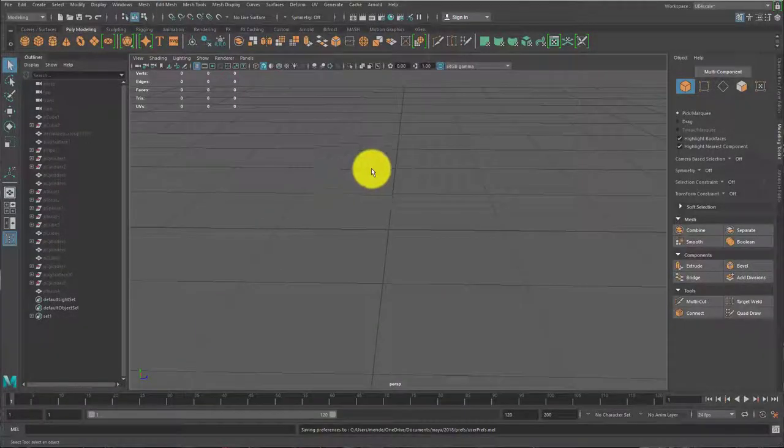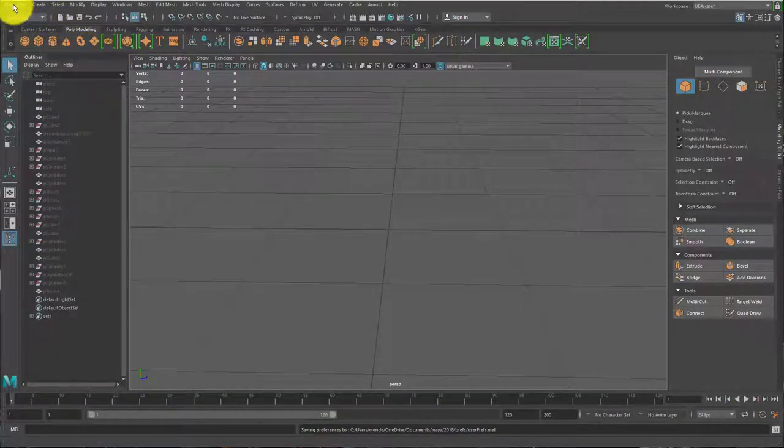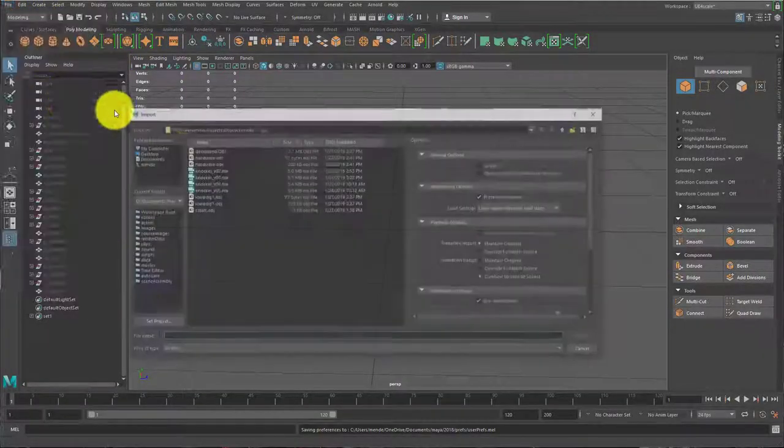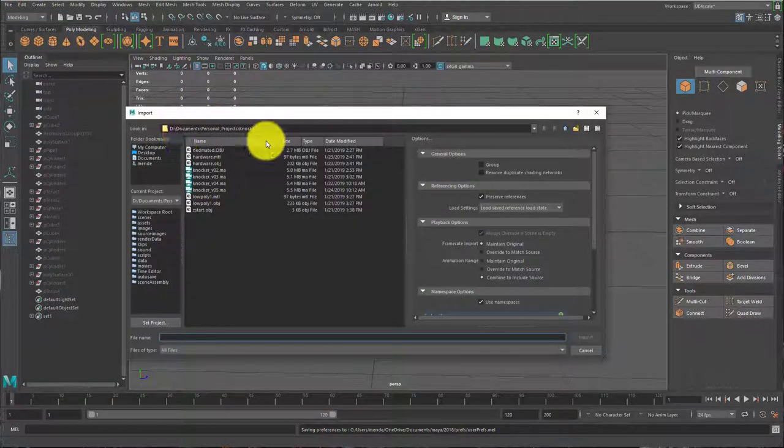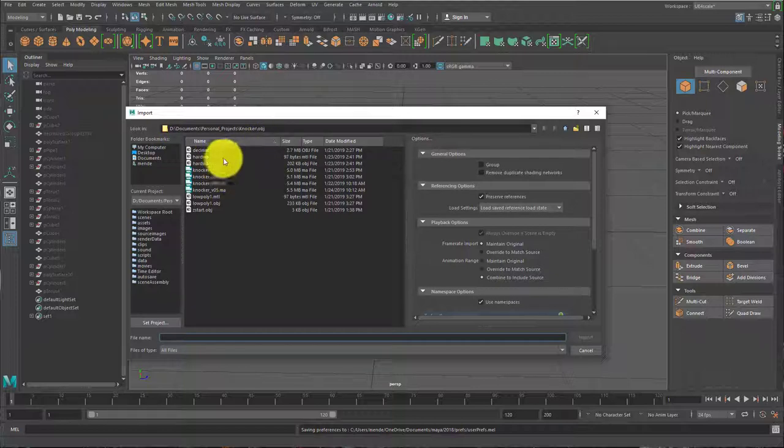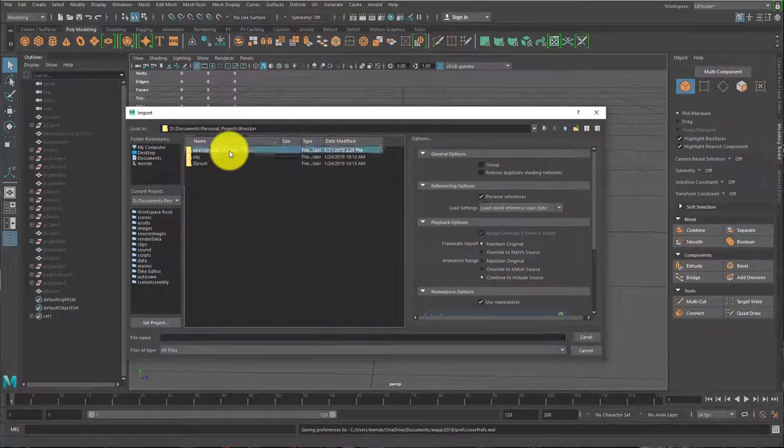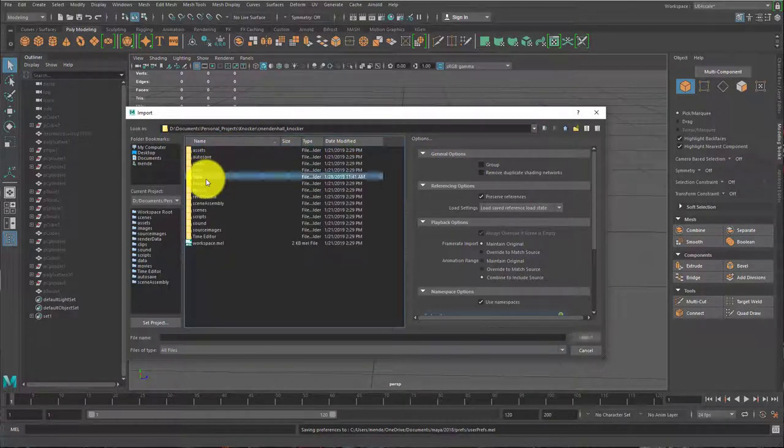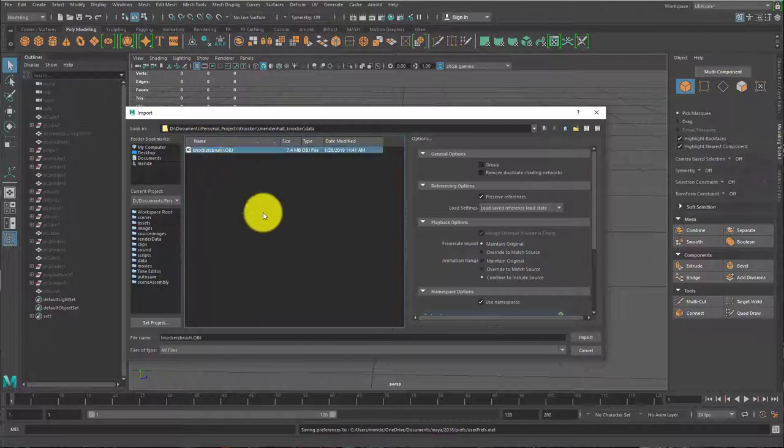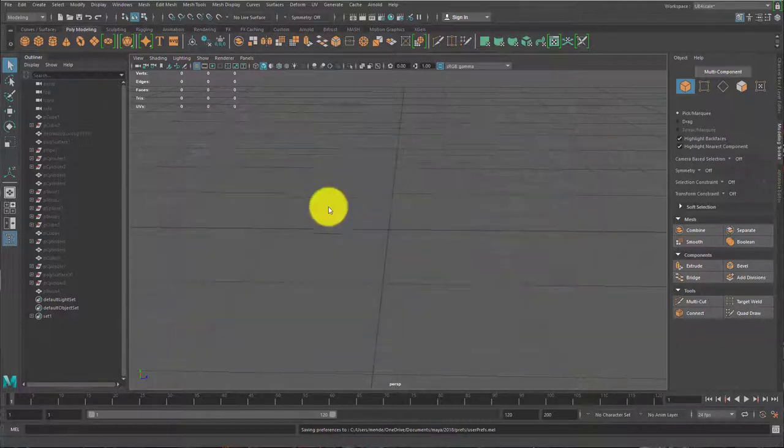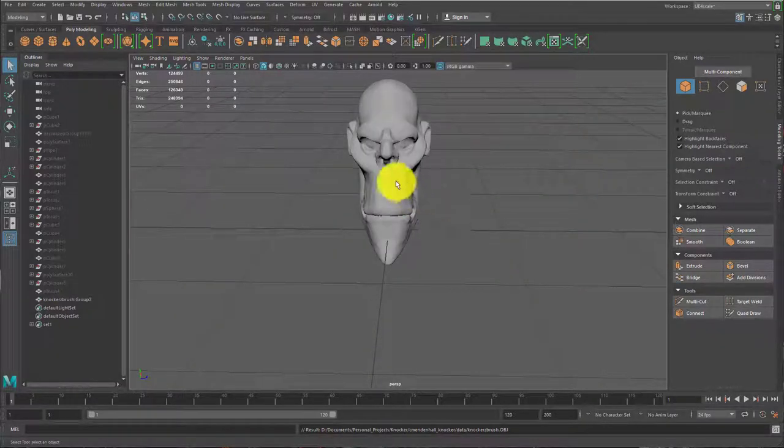And then in Maya, I'll go to file, import. There it is, knocker is my data. So I'll hit import.